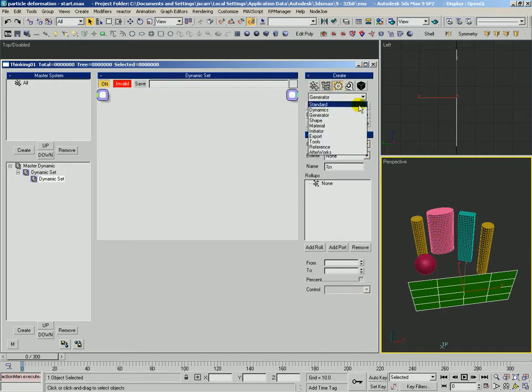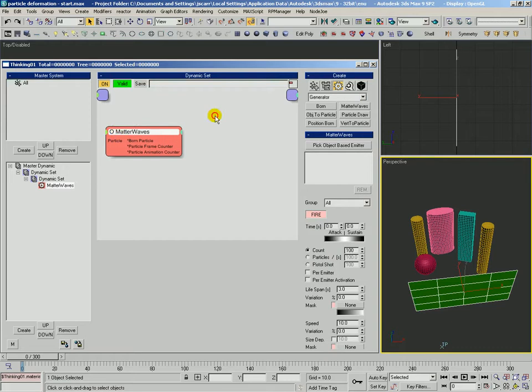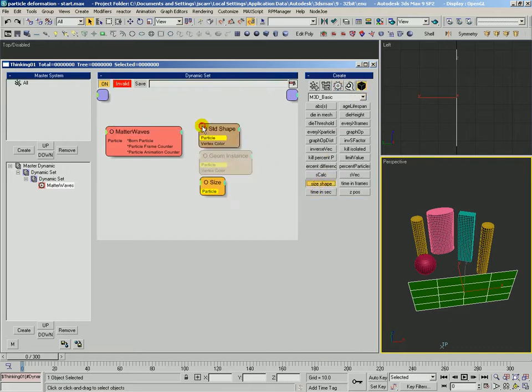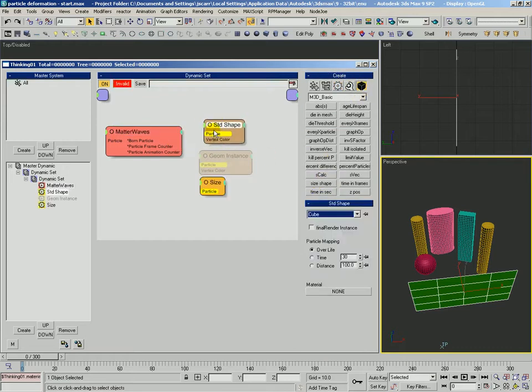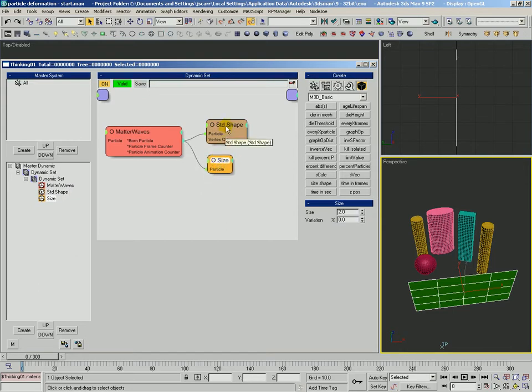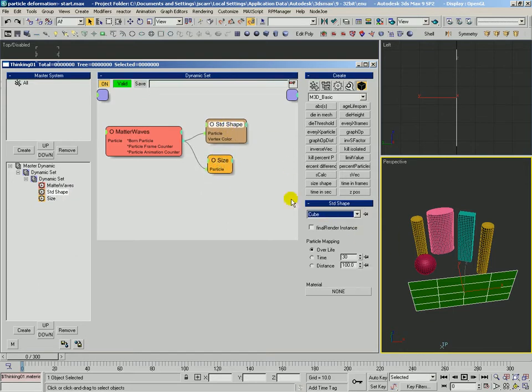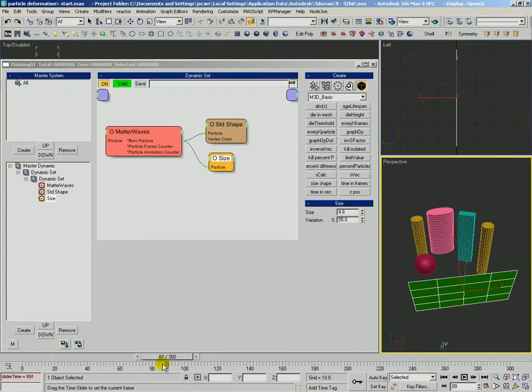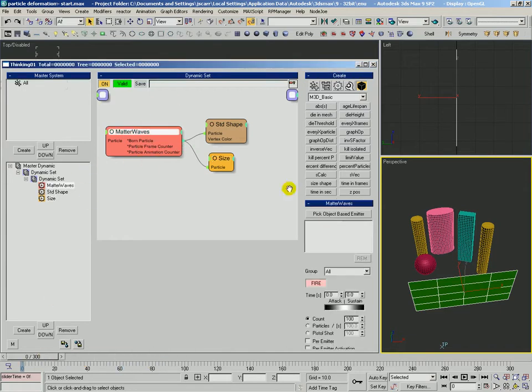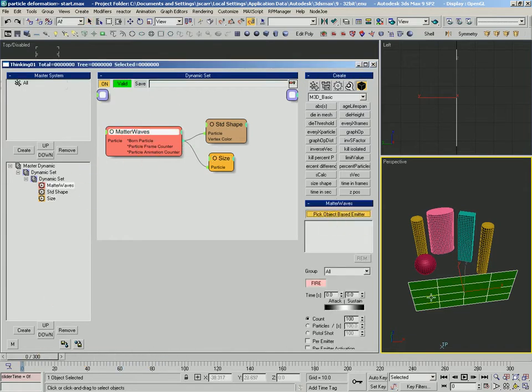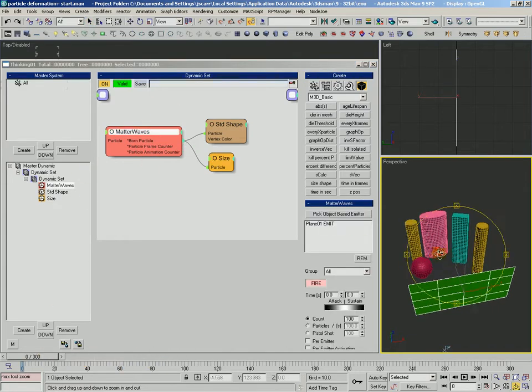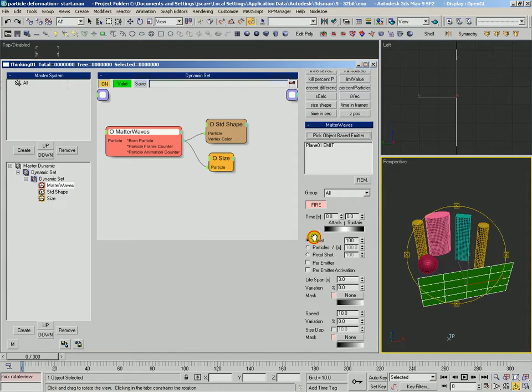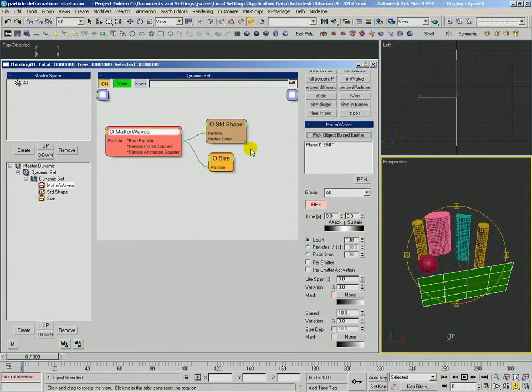So we'll set up, let's make a matter waves here and we'll use a size shape for the matter waves. We'll set those to be cubes, fairly large with some variation there. I'm going to tell matter waves who we're going to born off of and we're probably going to have to turn them around so they move a different direction.